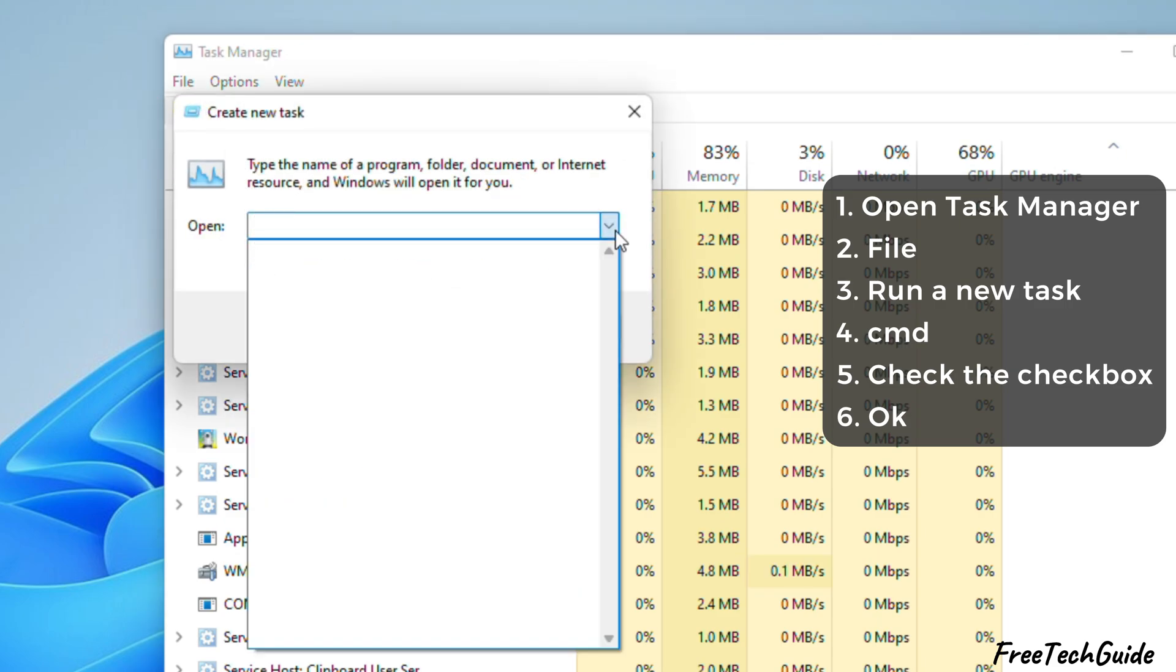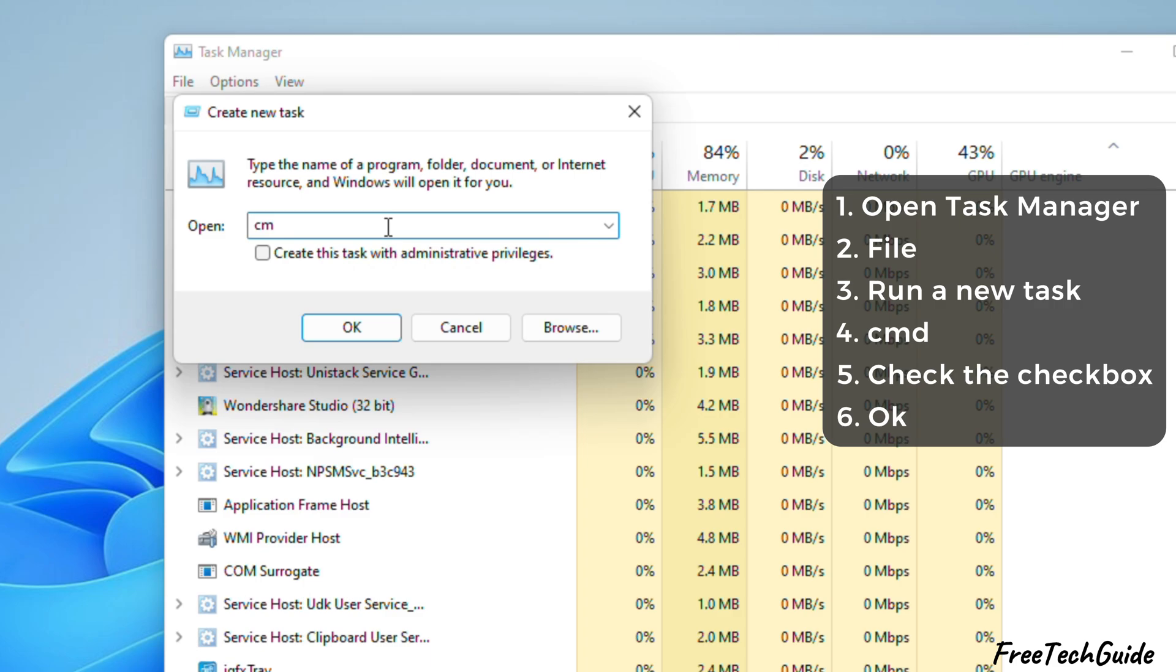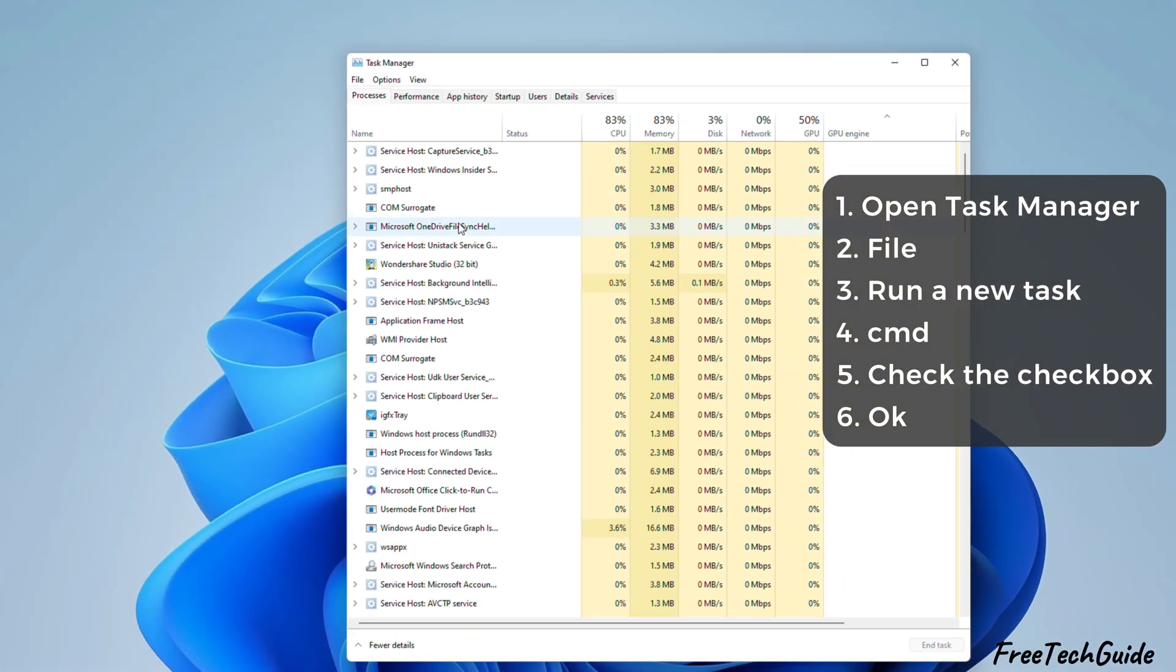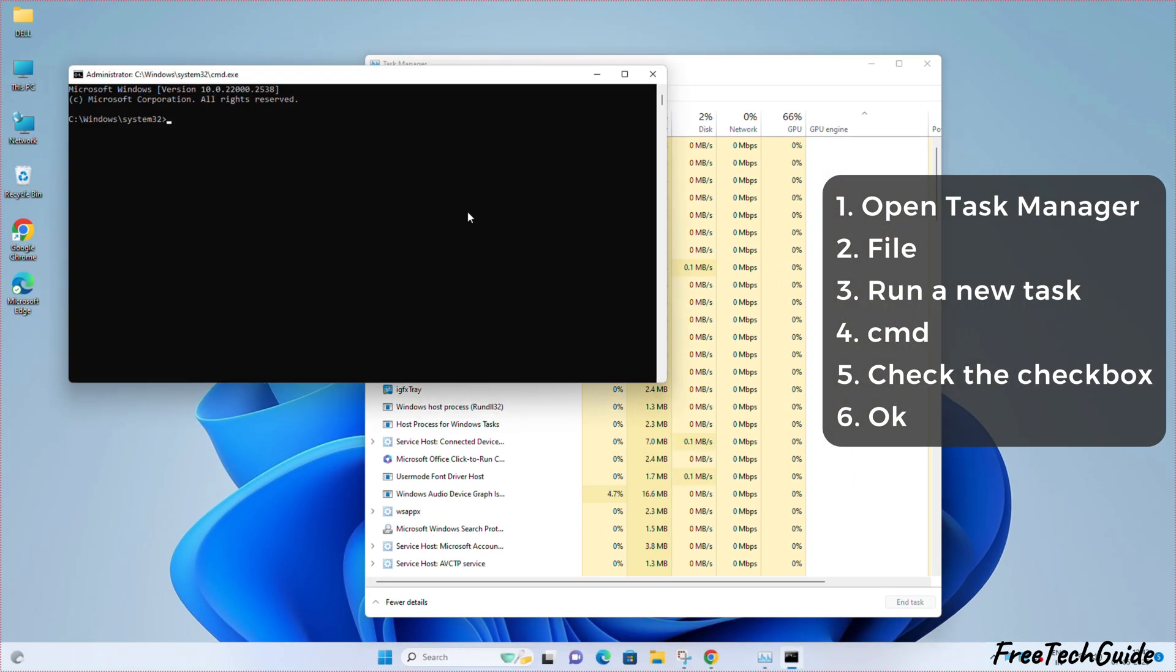Now, click on the drop-down menu and choose CMD. Here, check the checkbox next to create this task with administrative privileges and hit the OK button.